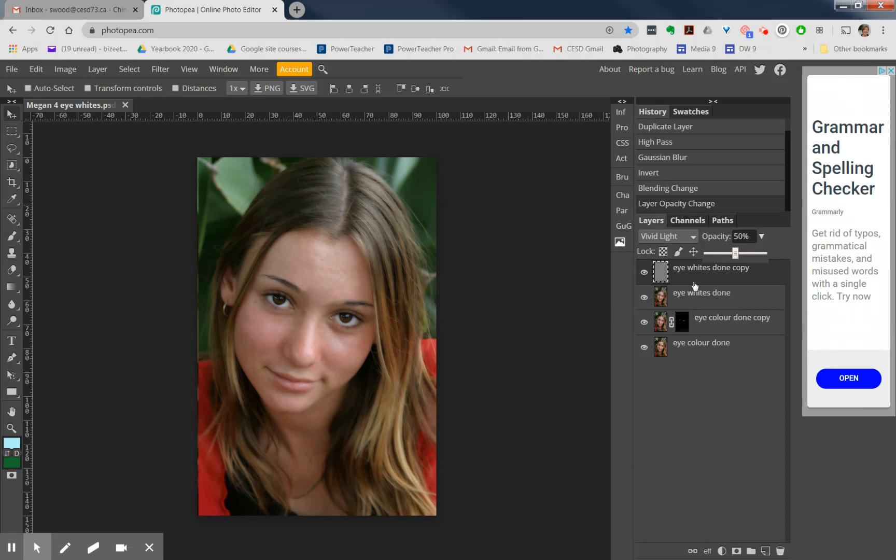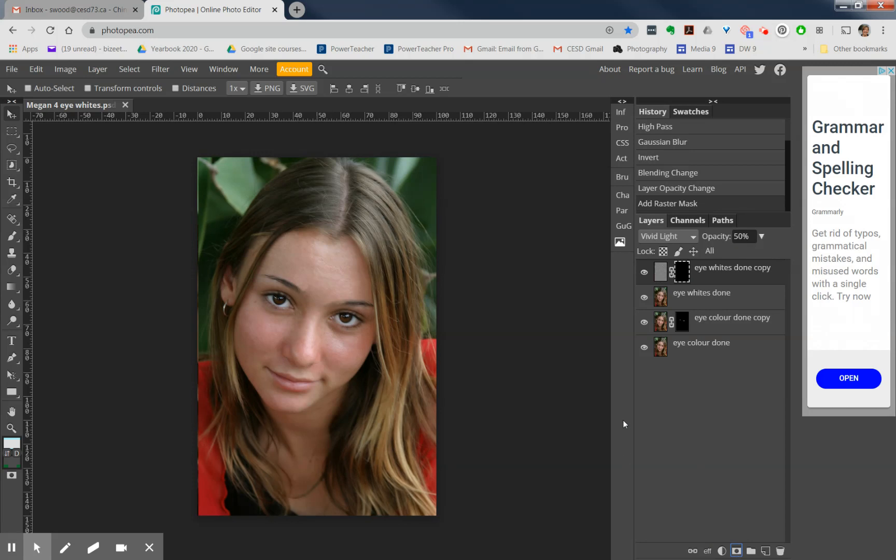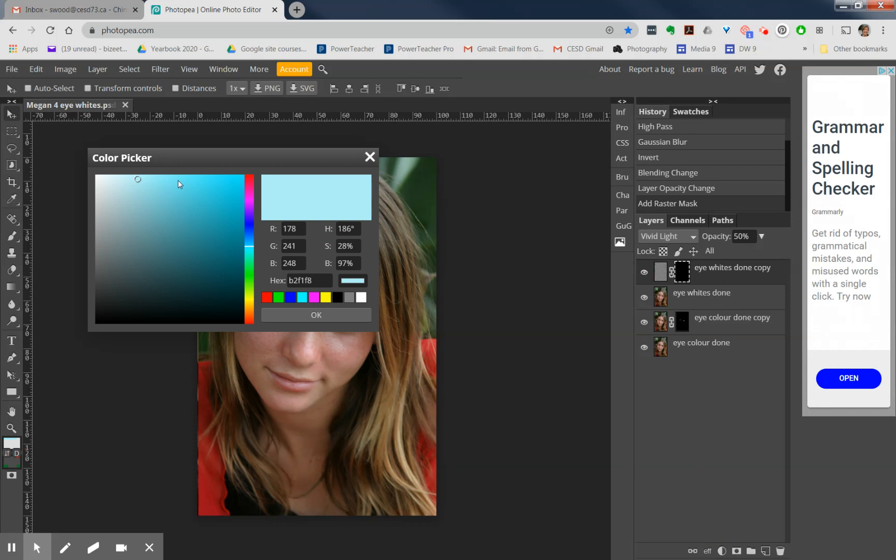On that same layer, now add a black mask. So hold down your Alt key when you add the mask button - that'll give it a black mask. Now make sure that you are painting with complete white.